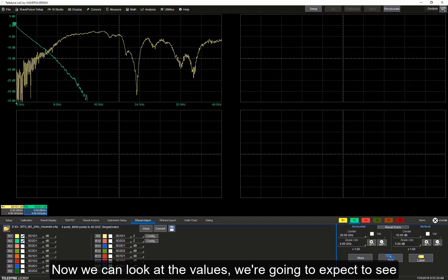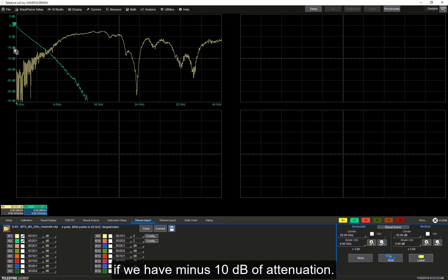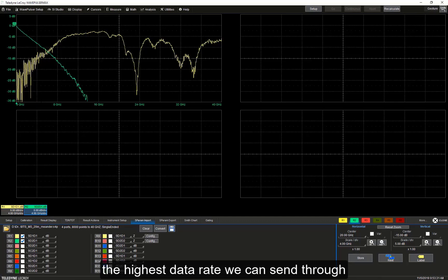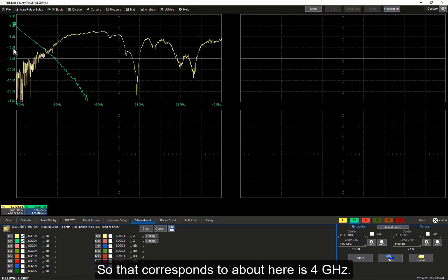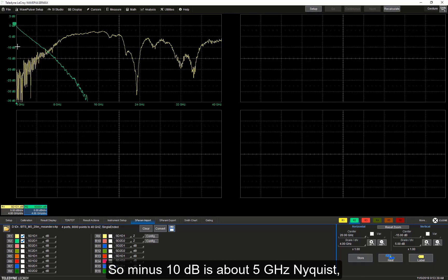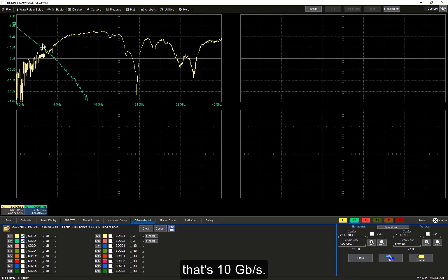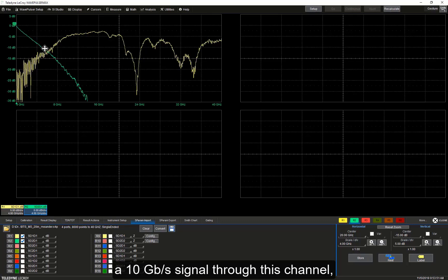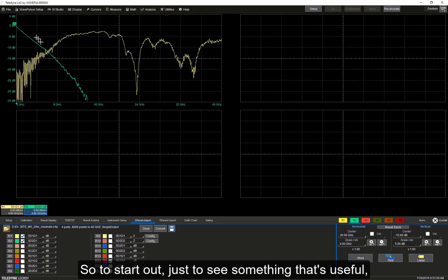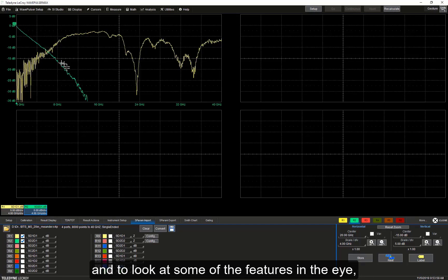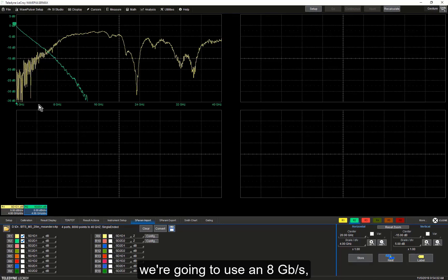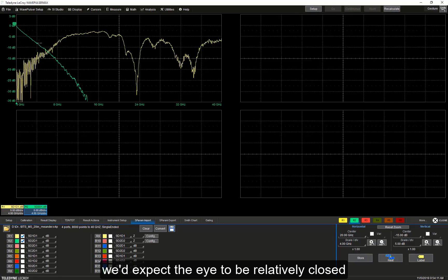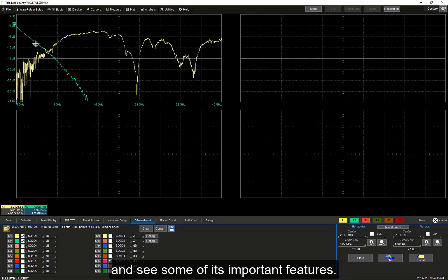Now we can look at the values. If we have minus 10 dB of attenuation at a given frequency — at that Nyquist — that is going to be the highest data rate we can send through and still see an eye that may be open enough. That corresponds to about 4 gigahertz, so minus 10 dB is about 5 gigahertz Nyquist. That's 10 gigabits per second. I would expect that maybe I could get a 10 gigabit per second signal through this channel, but not much more without using equalization. So to start out, we're going to use an 8 gigabit per second data rate and send an NRZ PRBS signal at 8 Gbps through this channel. We'd expect the eye to be relatively close but open enough to see some of its important features.